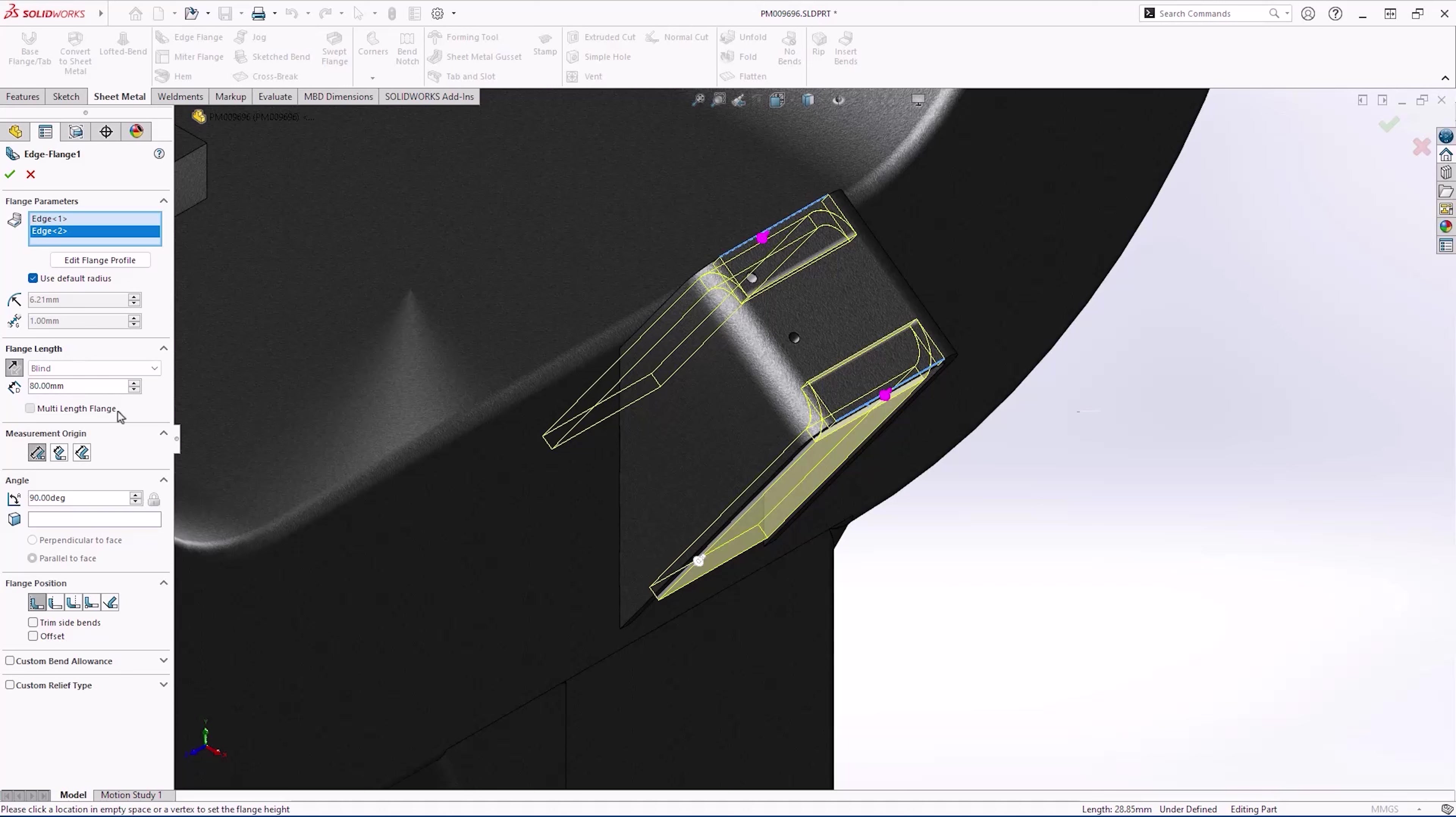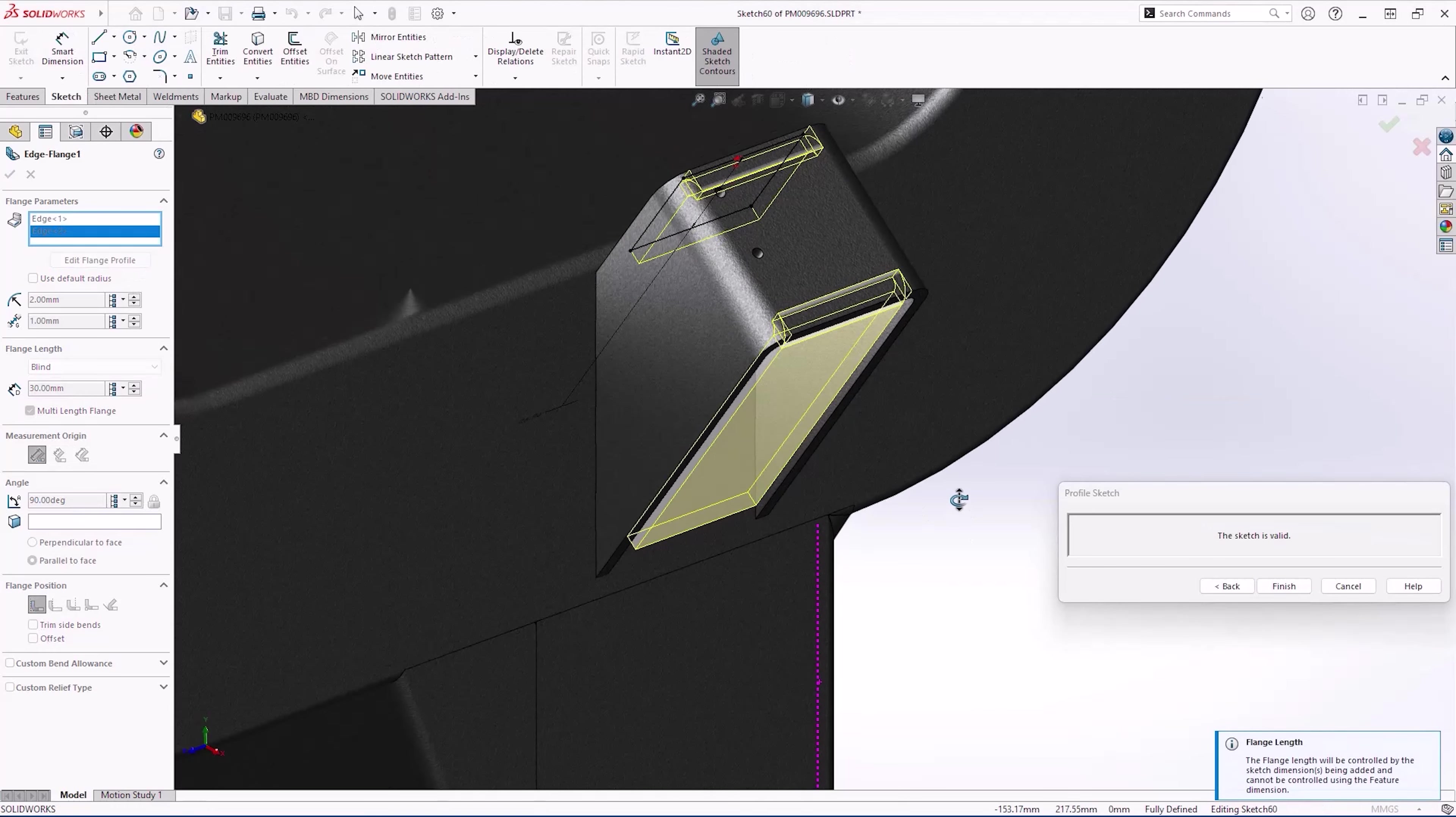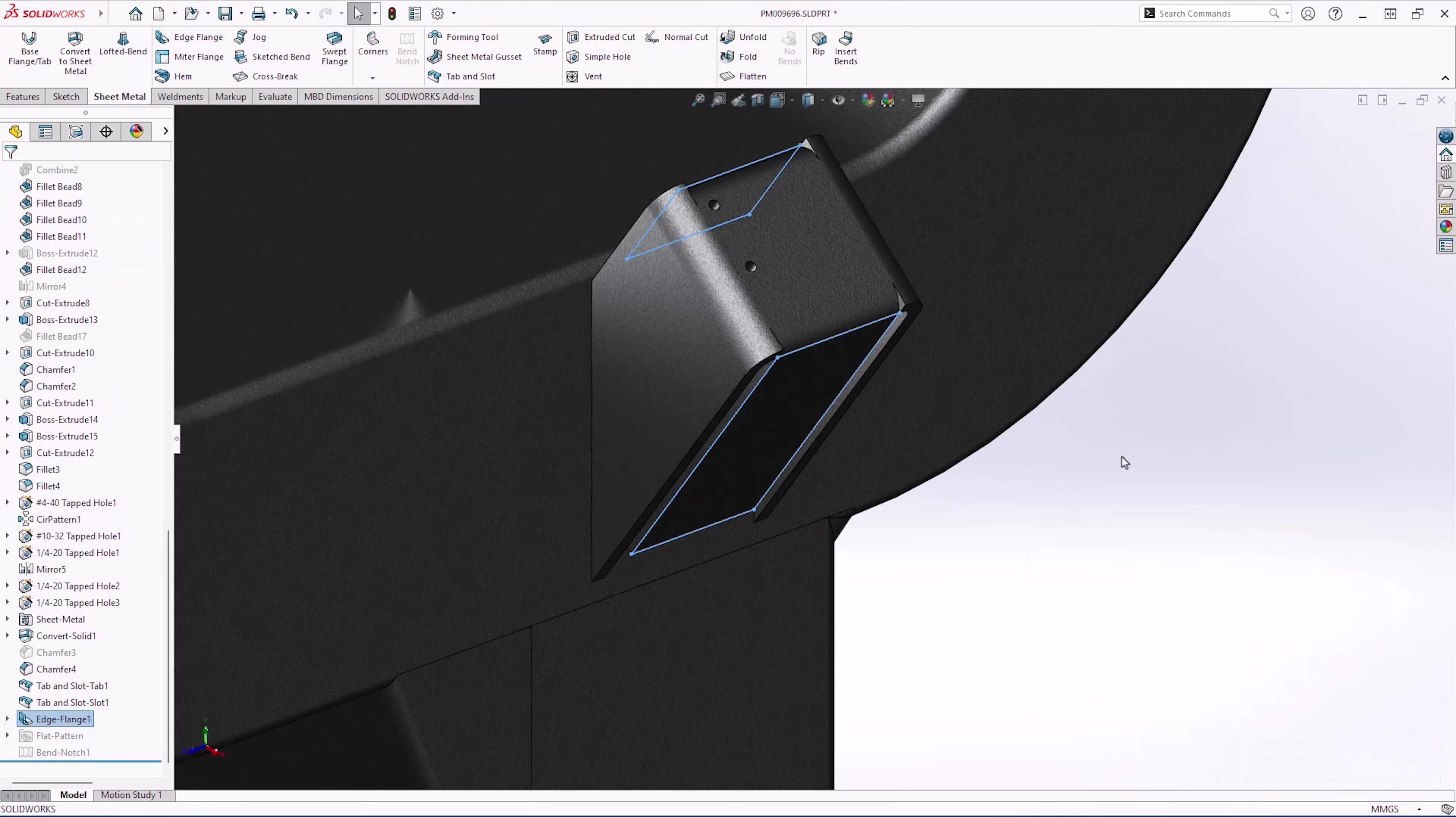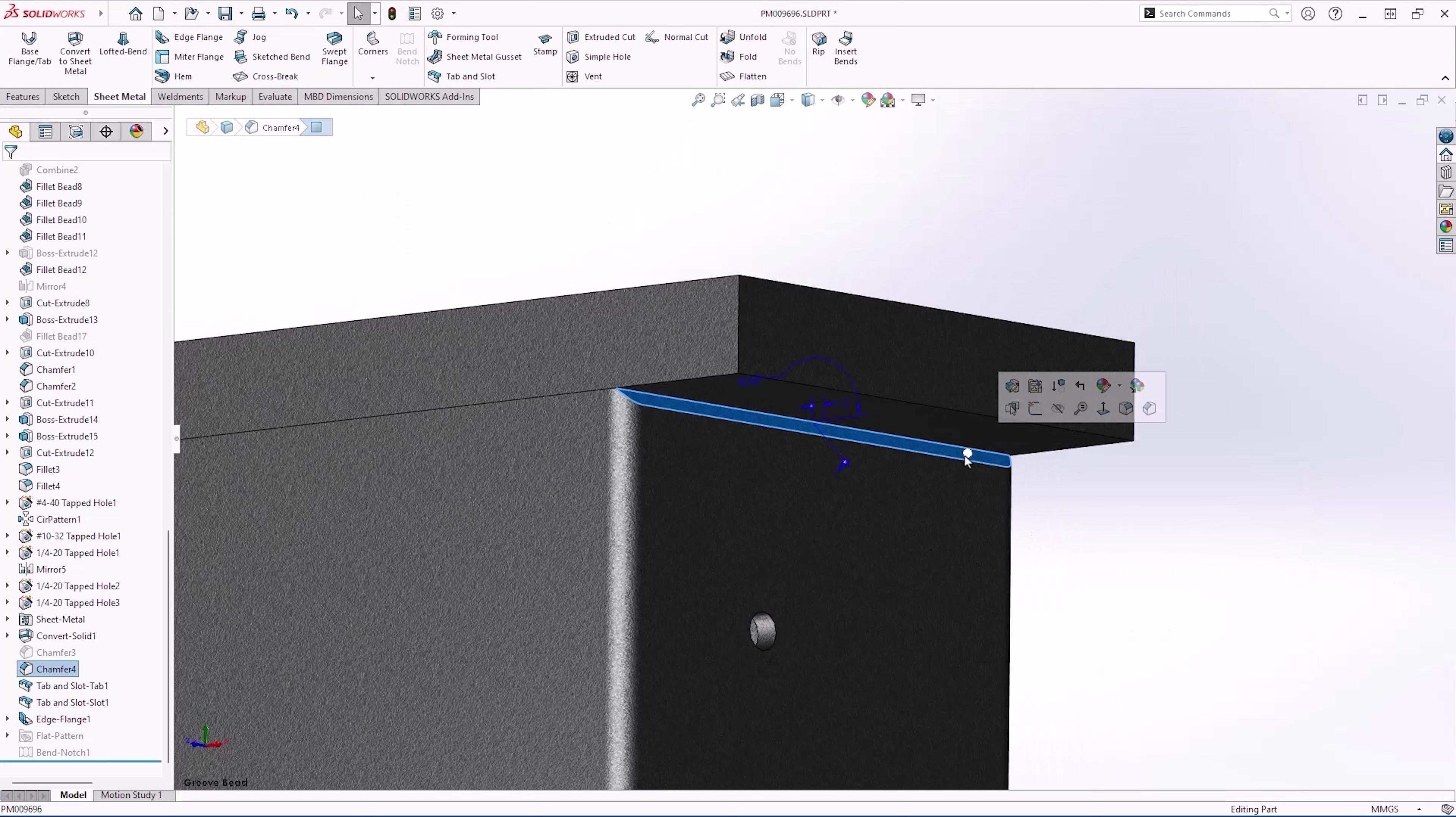SOLIDWORKS 2025 streamlines this workflow. Simply check multi-length flange and adjust the lengths as necessary. I'll change the default radius here to something more appropriate. SOLIDWORKS 2025 also gives you the option to automatically fully define the lengths of the edge flange sketch, saving time, especially for teams that have a directive to fully define all sketches.